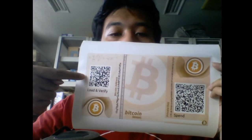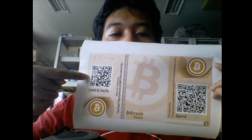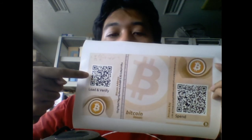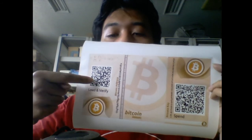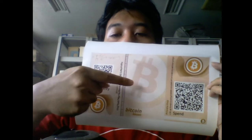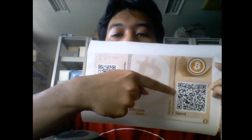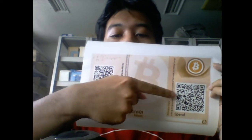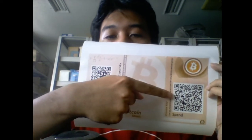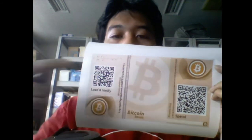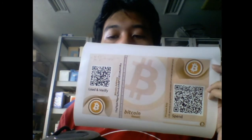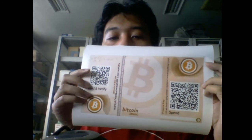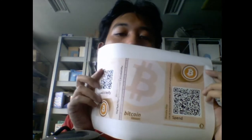If you want to receive Bitcoin, show the public address — this one — to the people or your customers. If you want to spend your Bitcoin, this is your private key — never show this to anyone. I showed it on my video and I will never use it again.